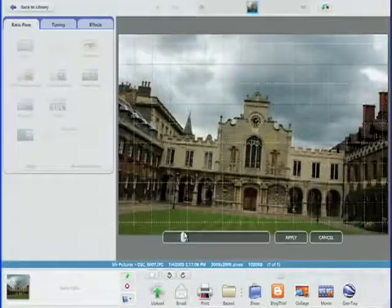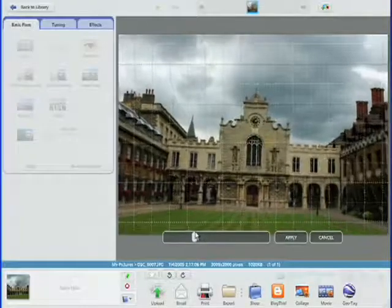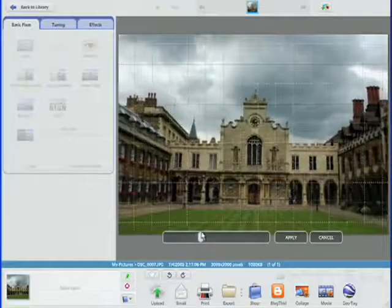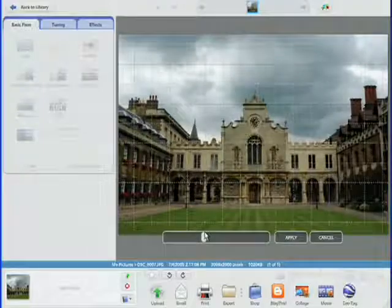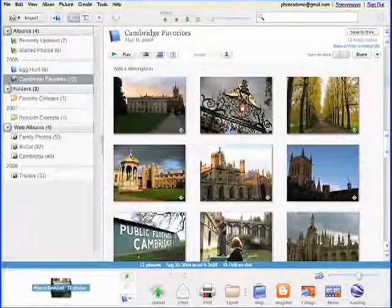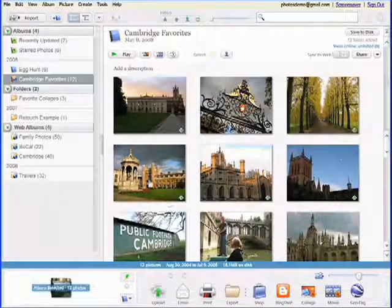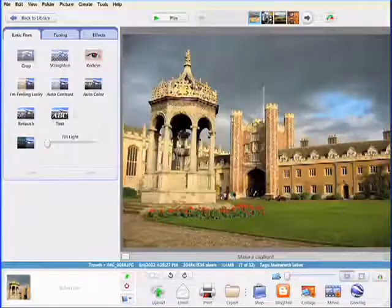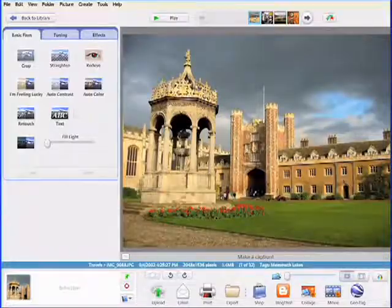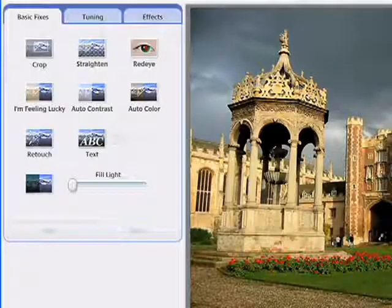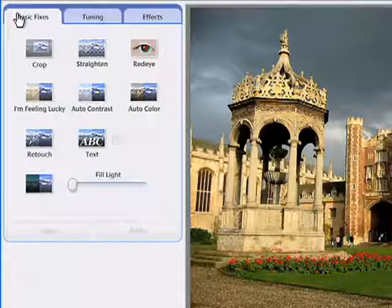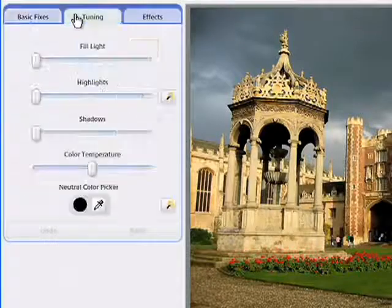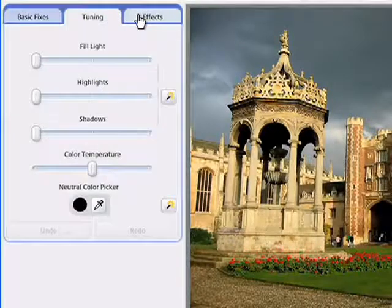Everybody wants their pictures to look great, and Picasa 3 has been designed to make great-looking pictures available to everybody. Just double-click any photo to zoom in and reveal Picasa's easy-to-use editing controls, which span basic fixes, fine-tuning, and special effects.